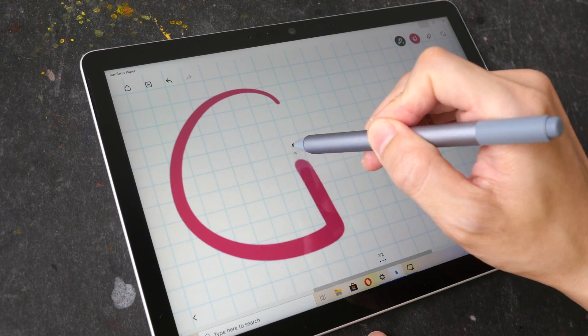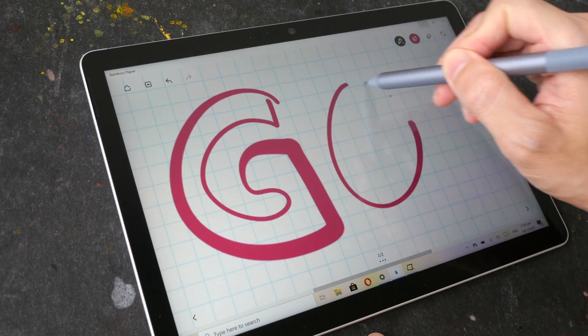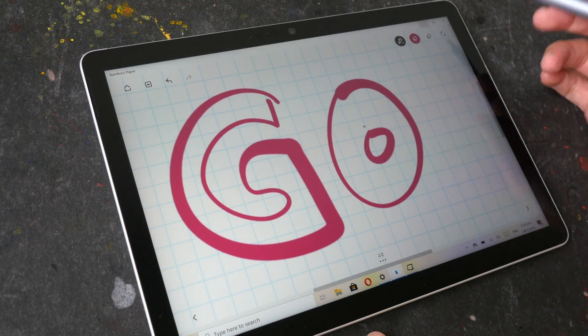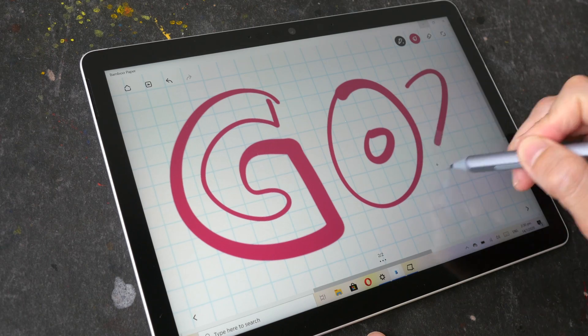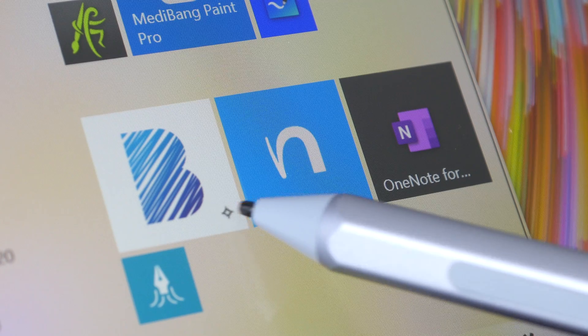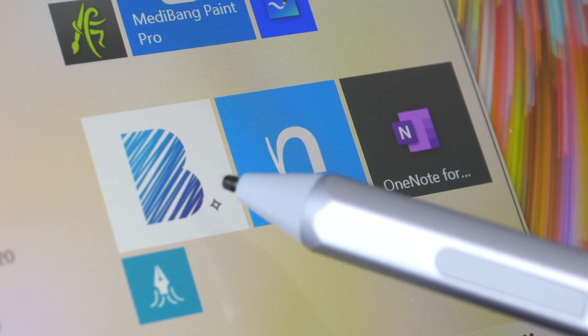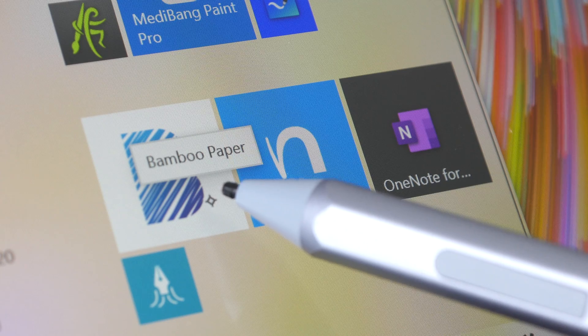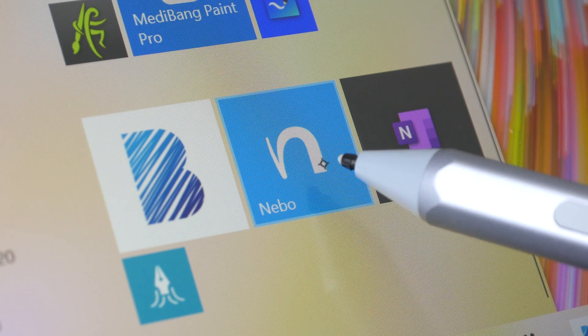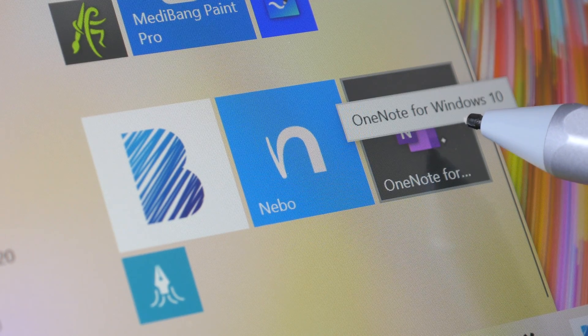Hello everyone, in today's video I'm going to show you the handwriting and note-taking performance of the Microsoft Surface Go 2. These are the three apps that I'll be using: Wacom Bamboo Paper, Nebo, and Microsoft OneNote.